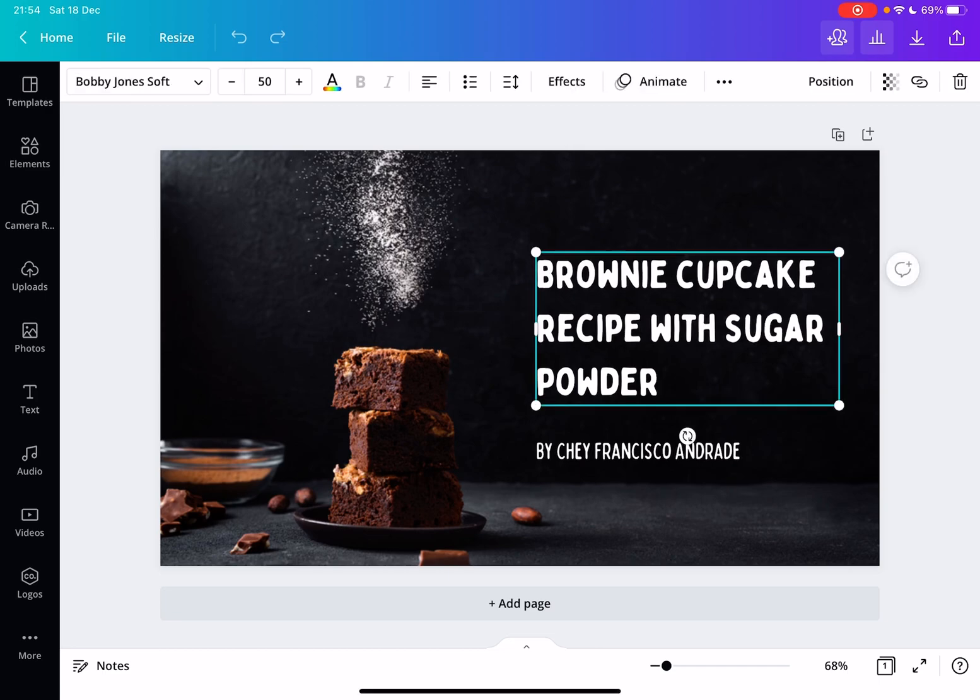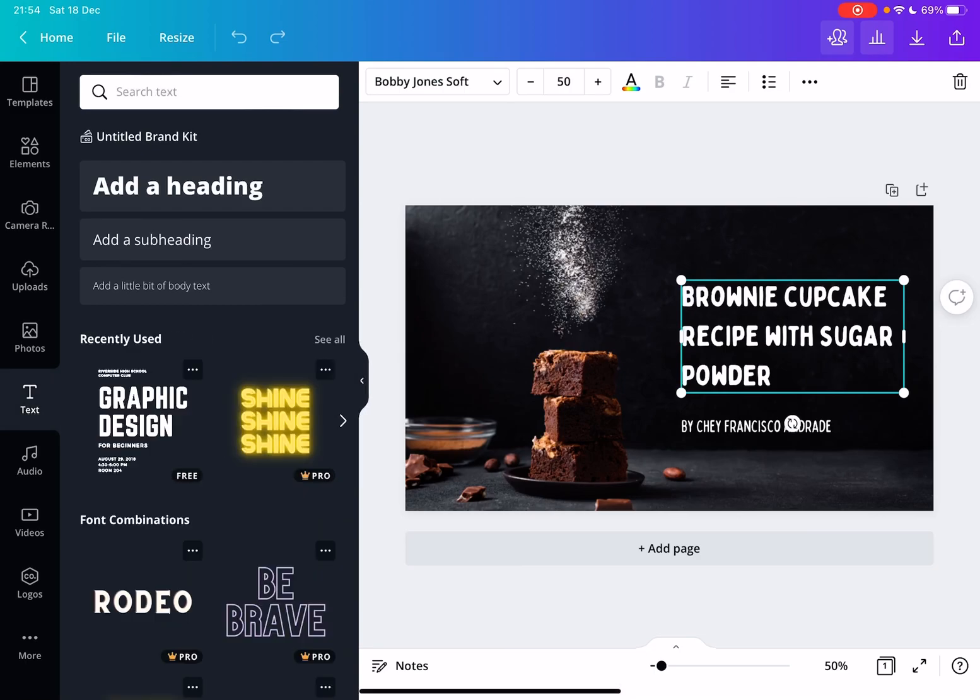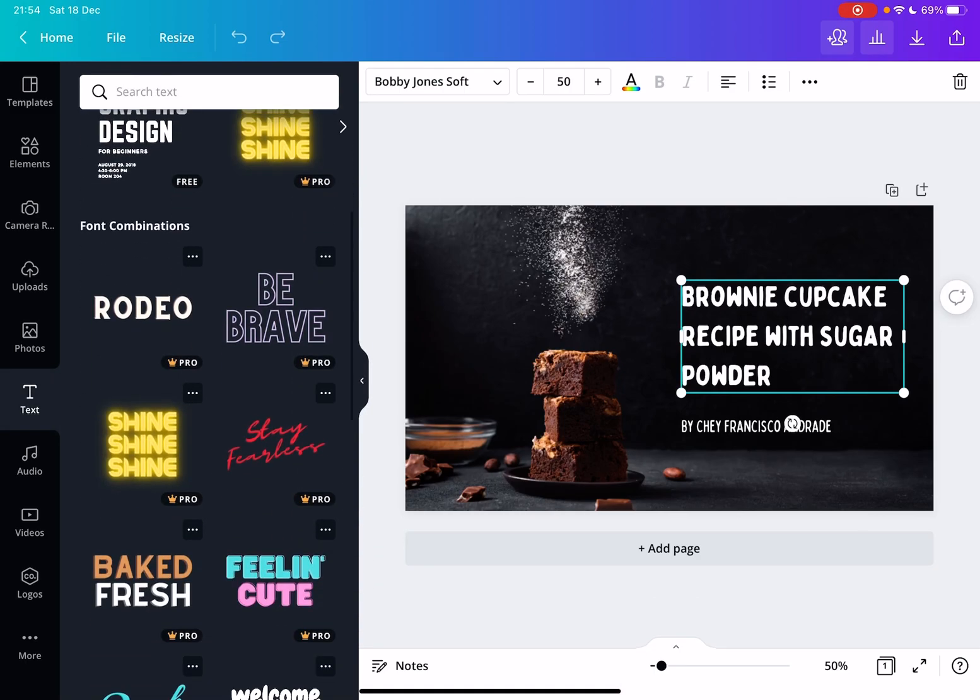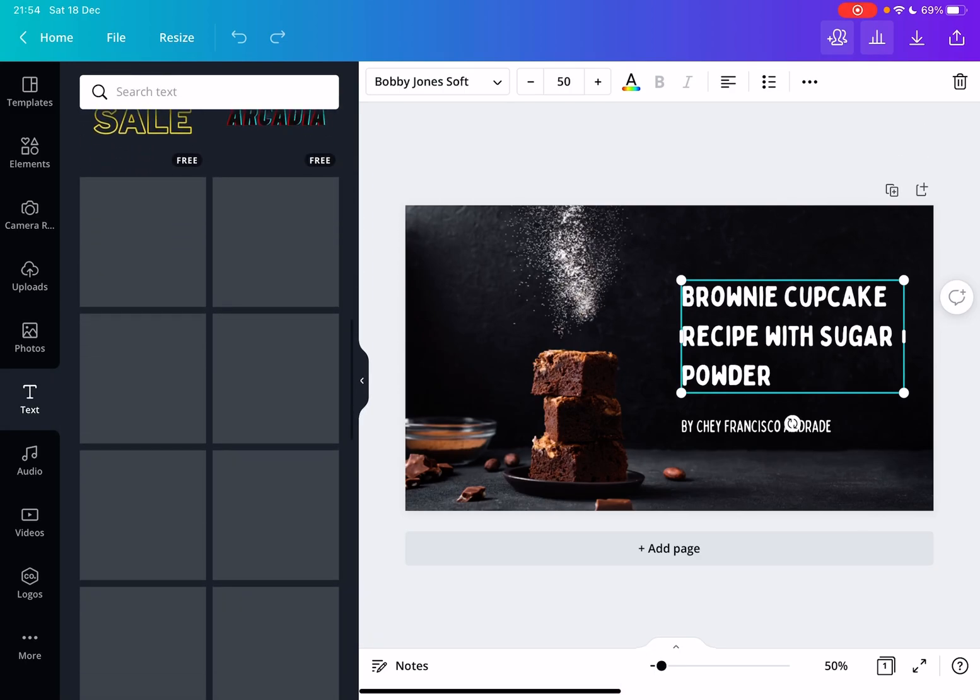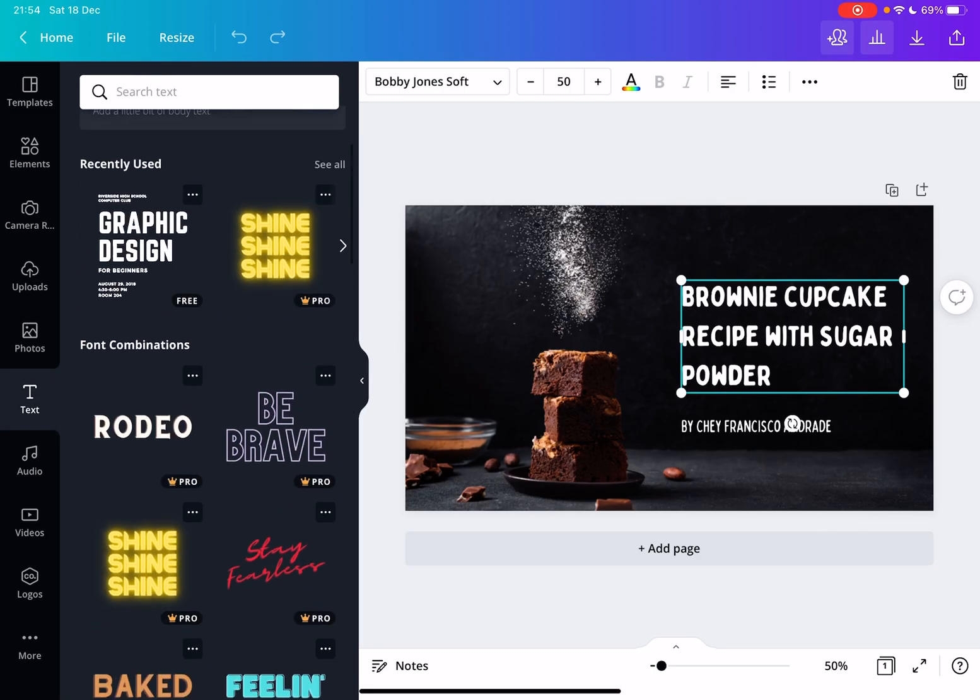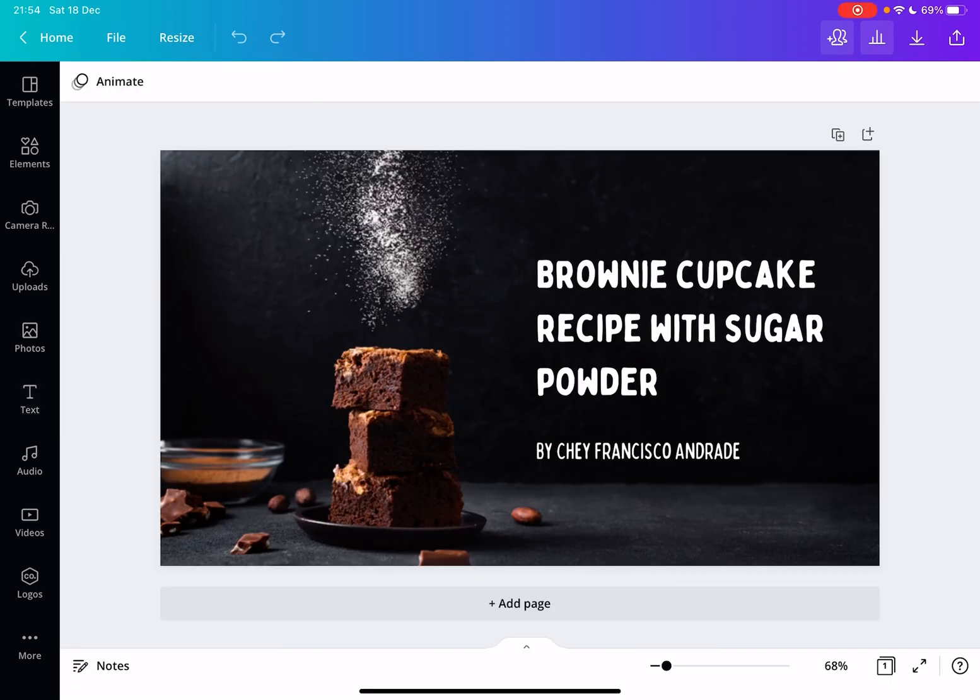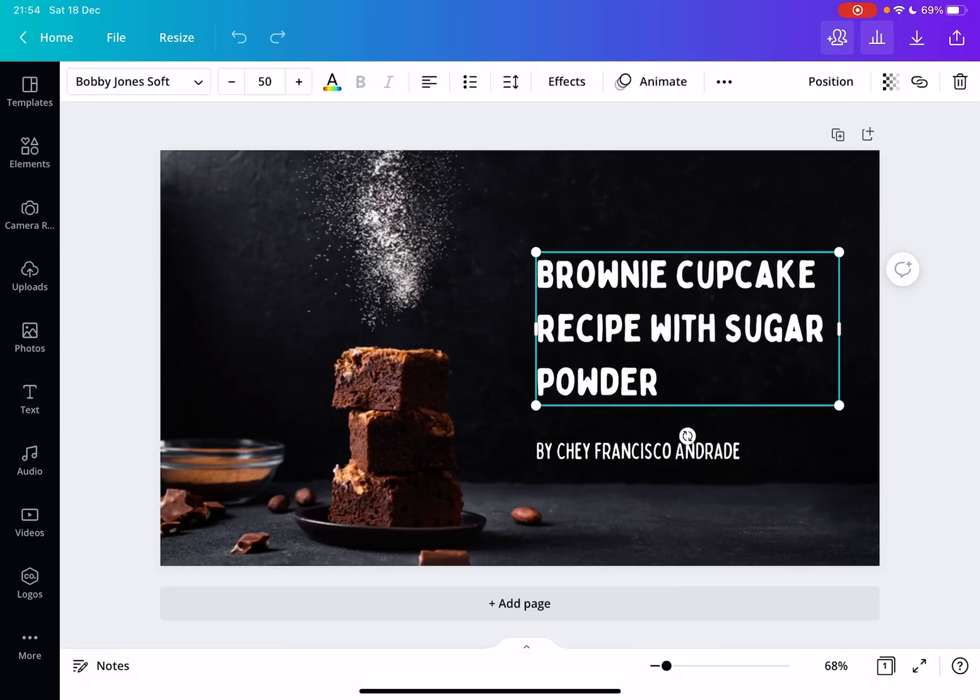If you don't have a text box, you can add one by tapping on the text icon on the left. Here you have all different text types, titles, or a simple text box. And when you have your text box, just tap on it or click on it.